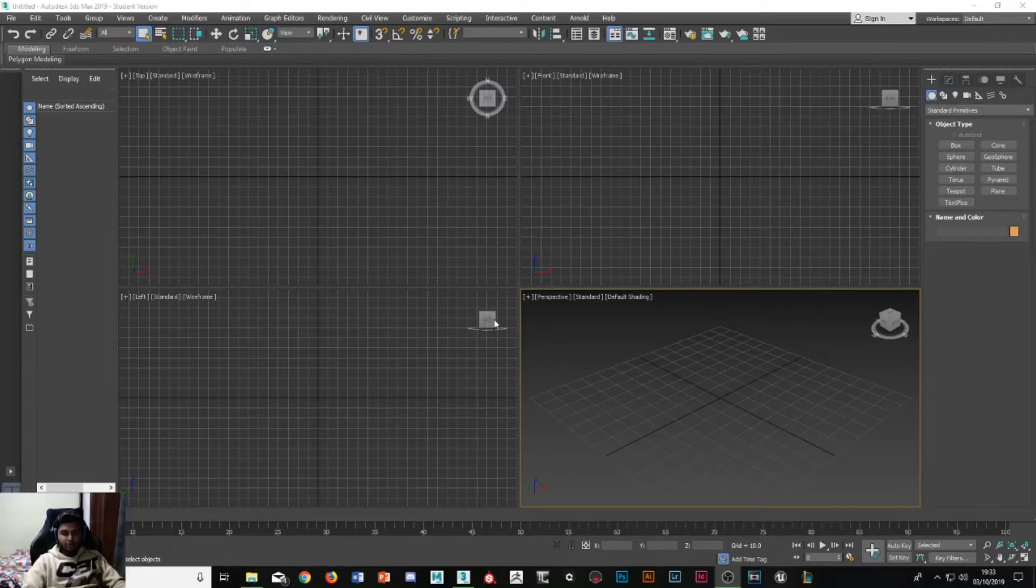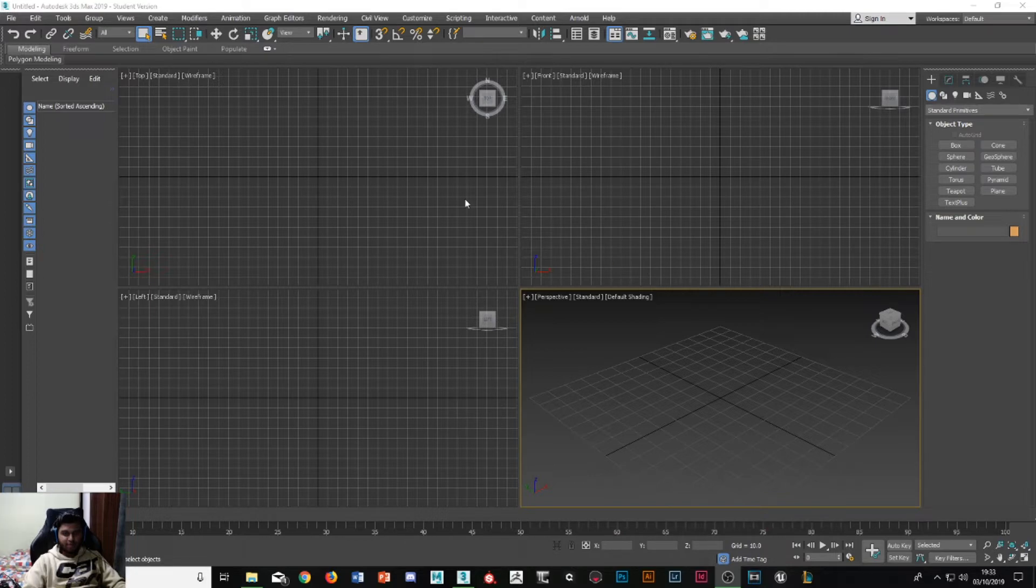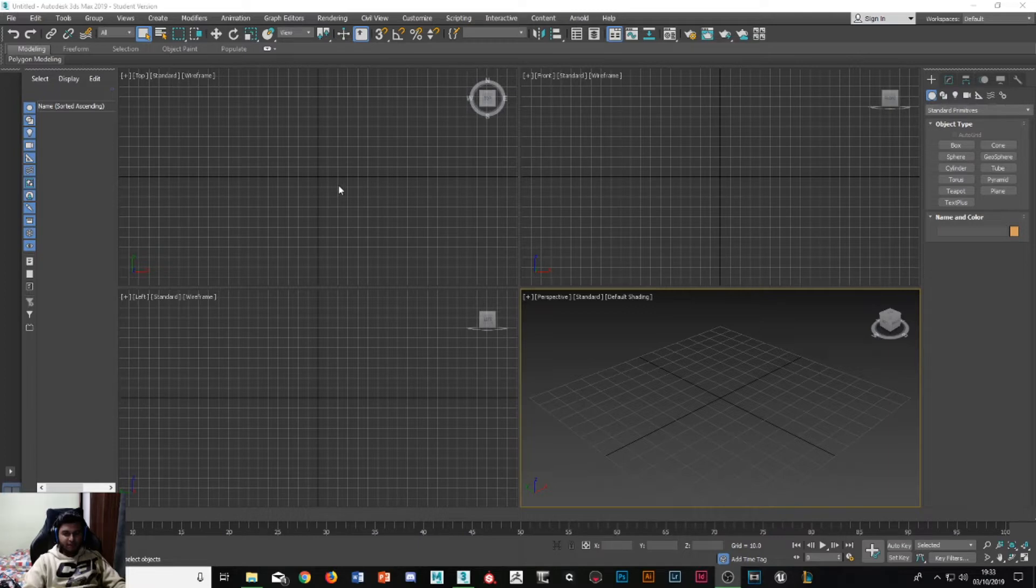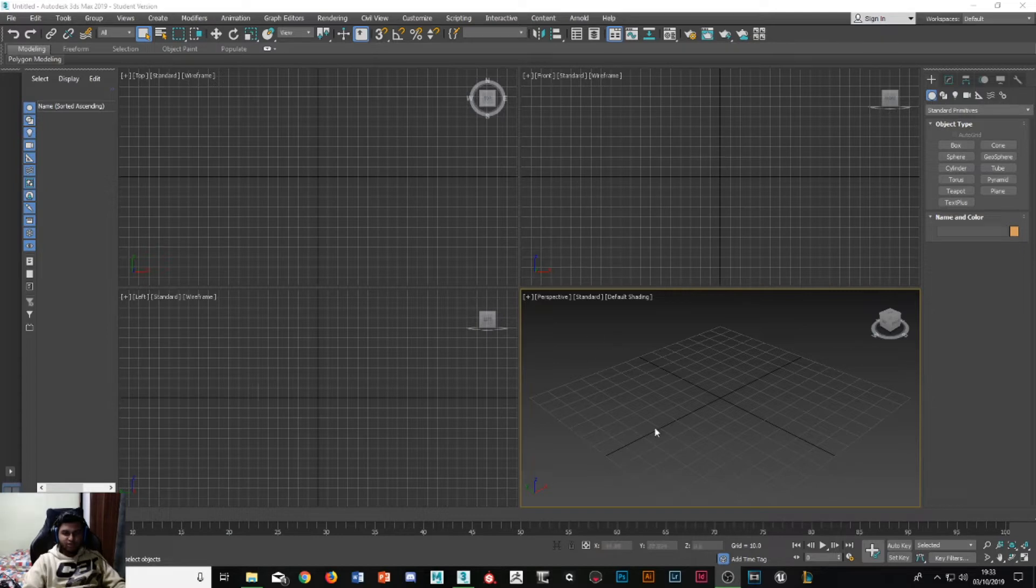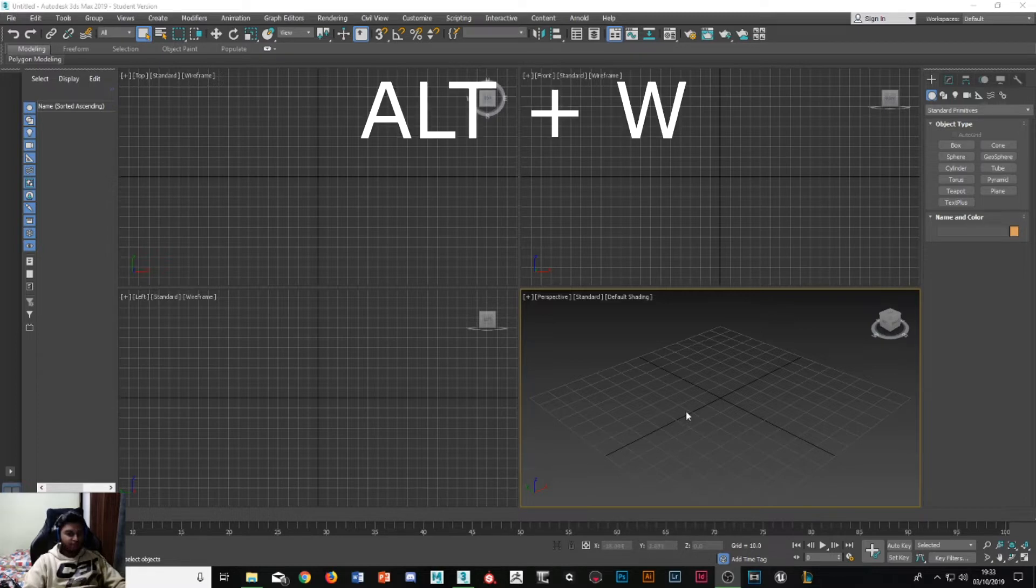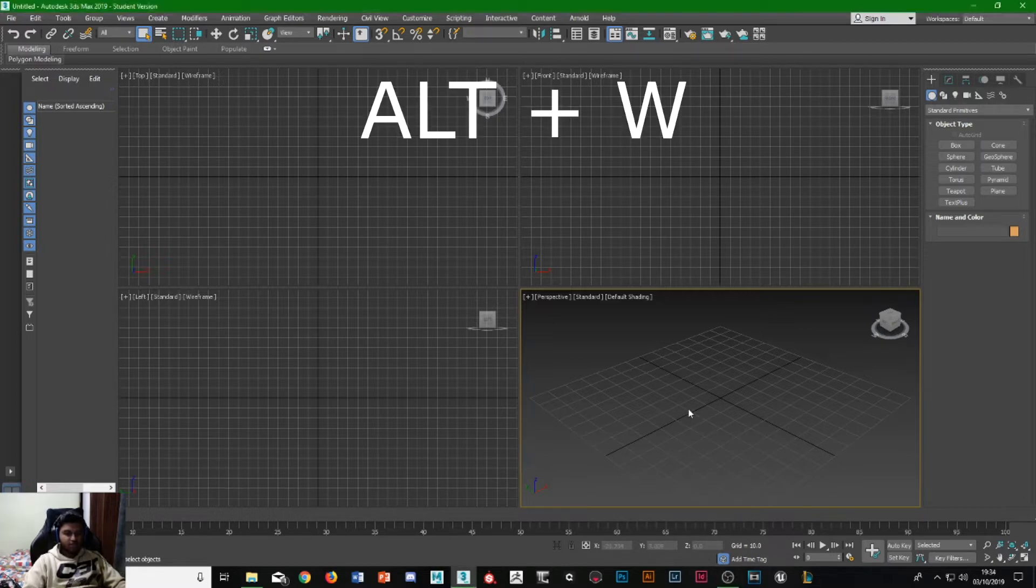Hello students and welcome to 3ds Max. When you first open up the application it's going to look like this. It's for Windows. The top left, top right, and bottom left are known as the wireframes. Generally what we're going to use is the bottom right. To actually enter it, the hotkey is ALT and W.